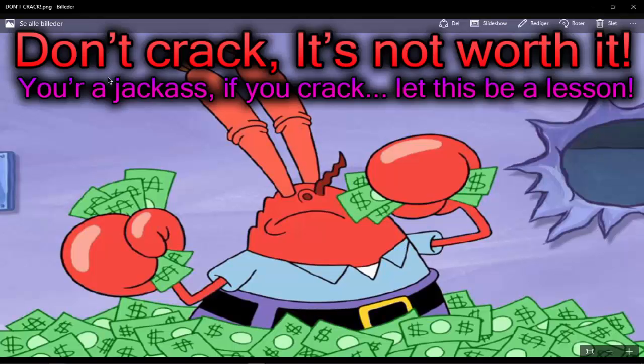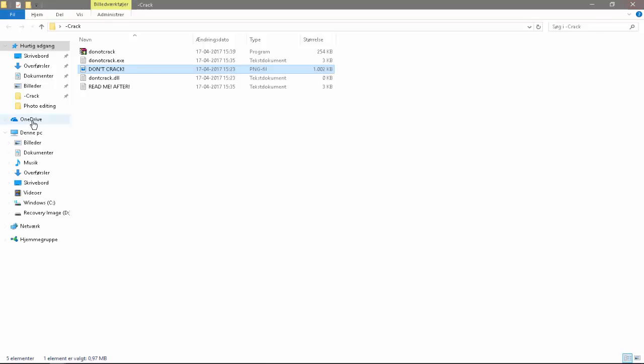And then go to the picture. Look at this picture while. Don't crack. It's not worth it. If you crack, let this be a lesson okay. Let this be a lesson.